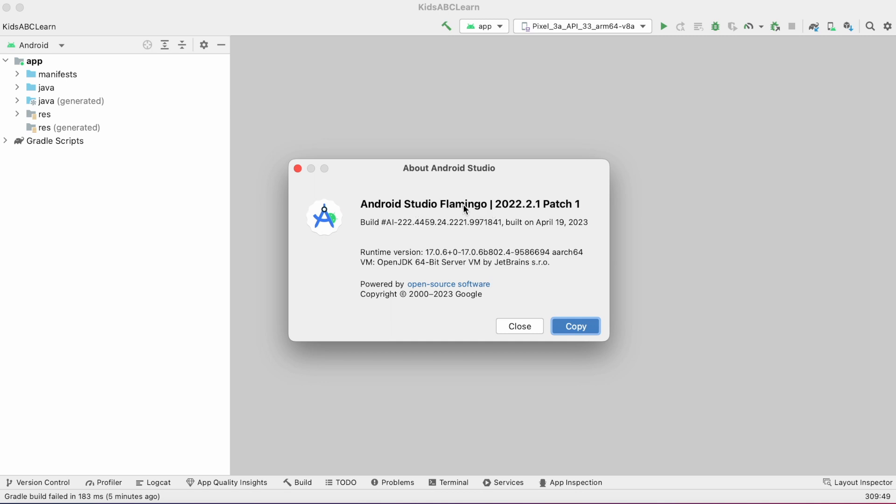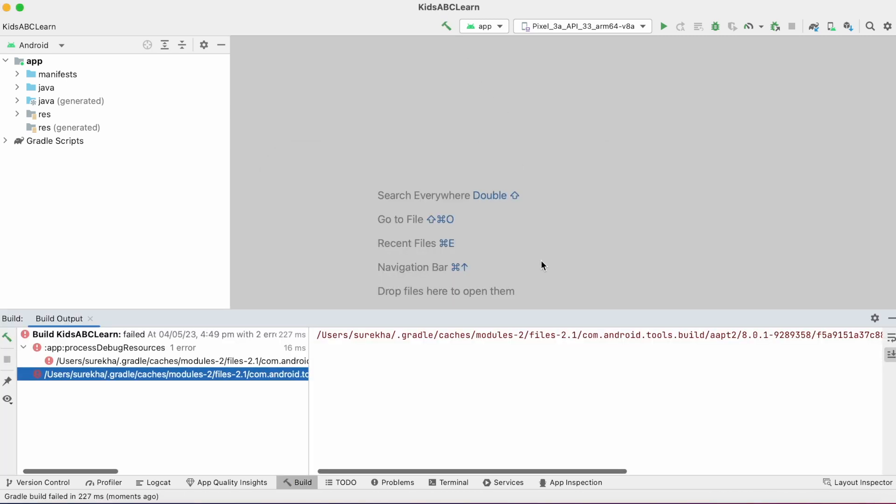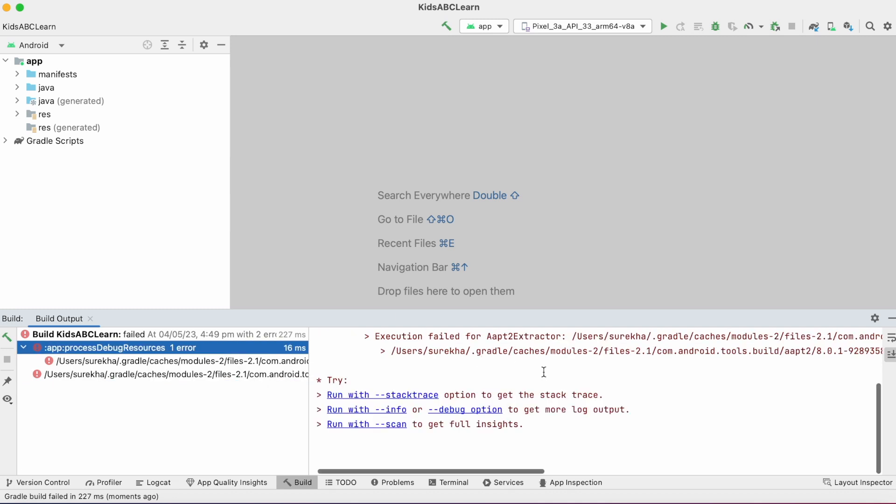Hello friends, recently after updating the Android version to Flamingo, when I imported a project, I received a straight error.